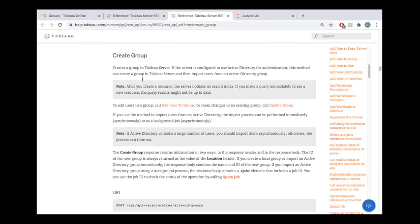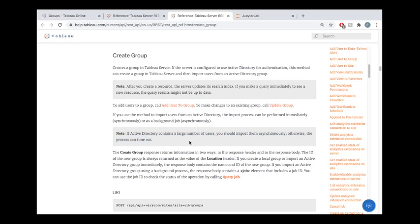For example, if you're creating groups that synchronize with Active Directory, then your workflow is going to look differently than if you're using a local authentication.